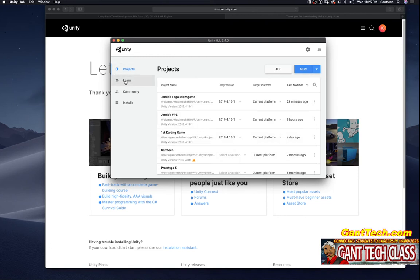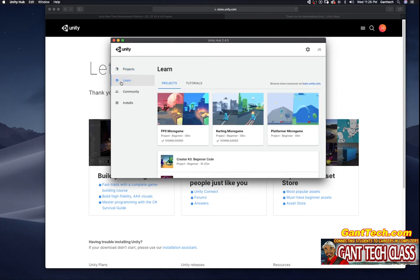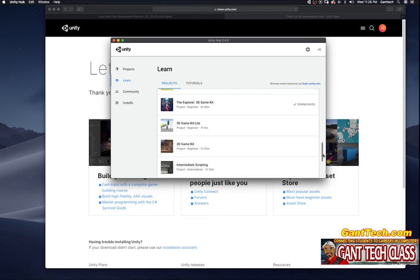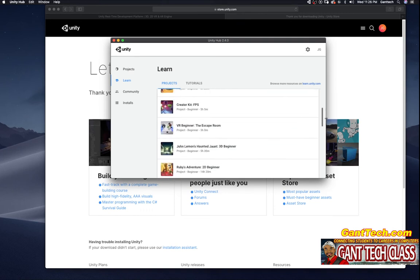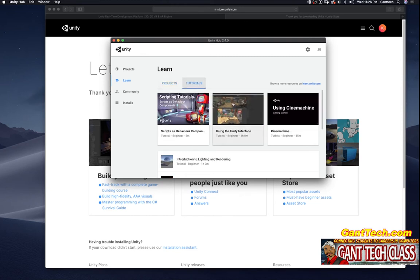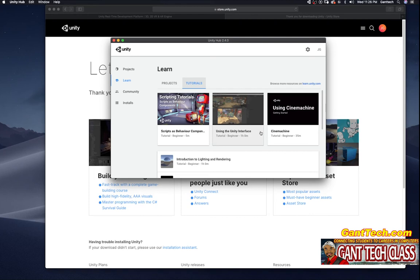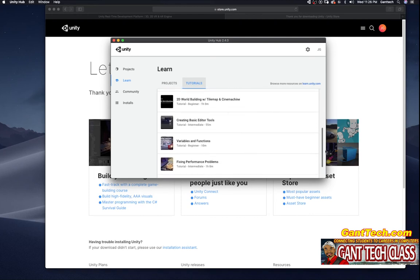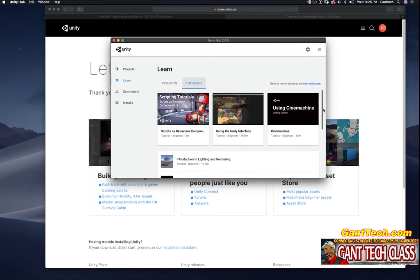Go over to the next tab from projects, learn. And here are some of the microgames that you can learn Unity with. You can scroll down, see there are some other kits that you can follow along with the tutorials. And also, always you want to browse learn.unity.com for more information. Here are also tutorials. You can see using cinematics, using the Unity interface, there are a bunch of tutorials on how to actually learn about Unity on the learn part of Unity Hub.